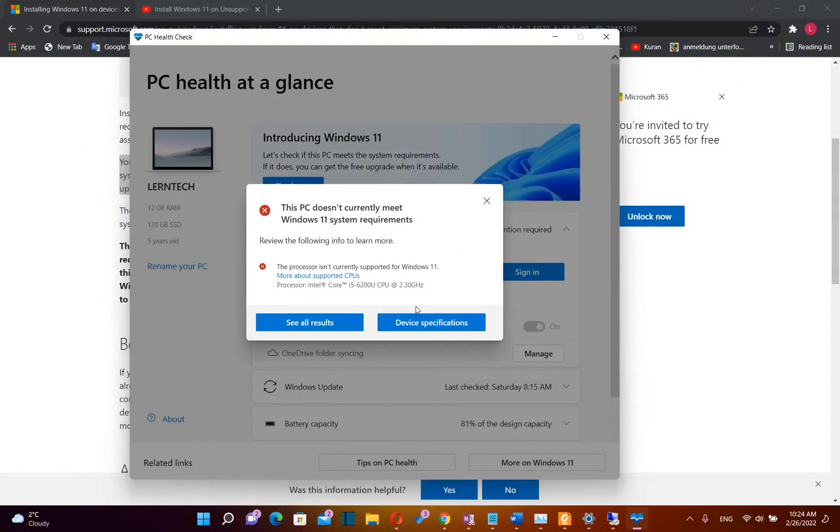So let's see what version of Windows 11 is installed on my computer and let's check the updates, especially the security updates.